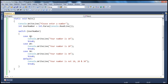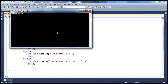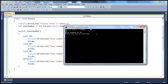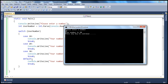If the number is 10, it executes that case and breaks out of the switch statement. If I run this program and enter 20, it comes to case 20, executes that line, and breaks out. So why do we use the break statement? To break out of the switch statement so that the rest of the pieces of code are not executed.